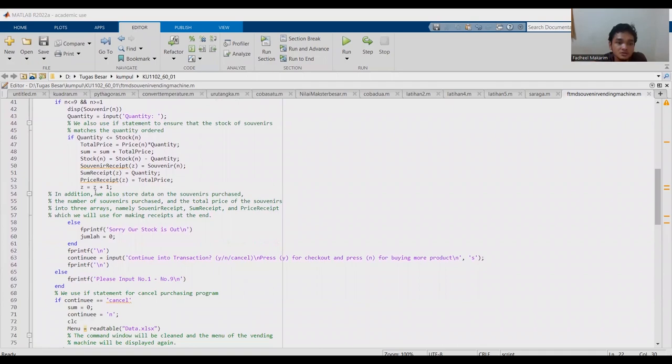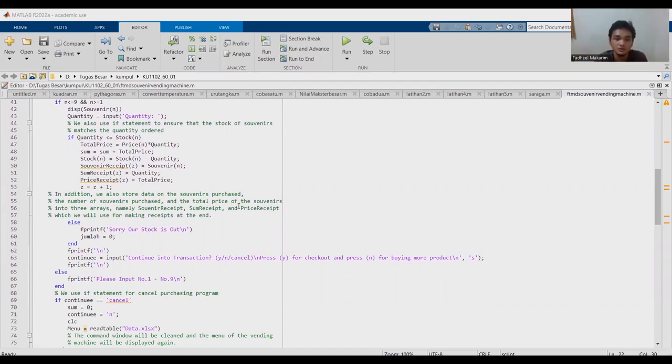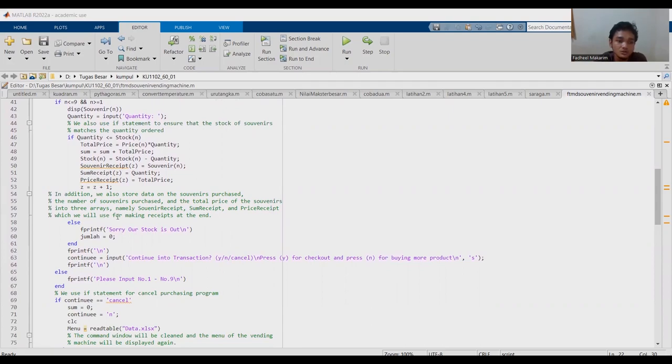In addition, we also store data on the souvenirs purchased, the number of souvenirs purchased, and the total price of souvenirs into three arrays: souvenir receipt, sum receipt, and price receipt, which we will use for making a receipt at the end.